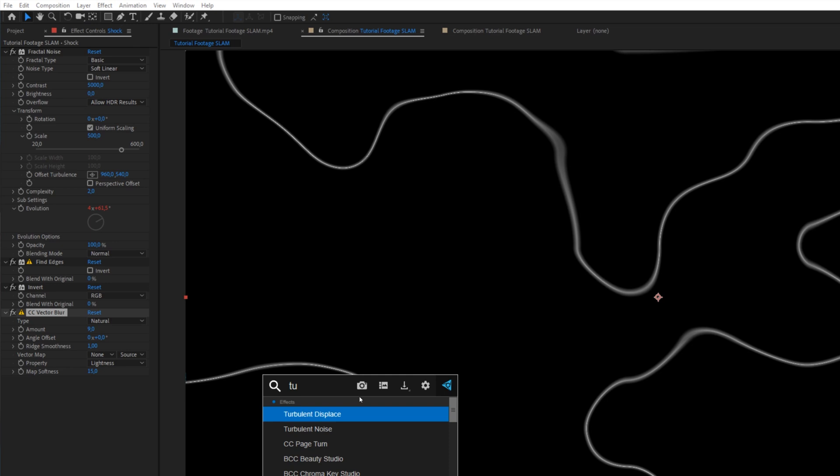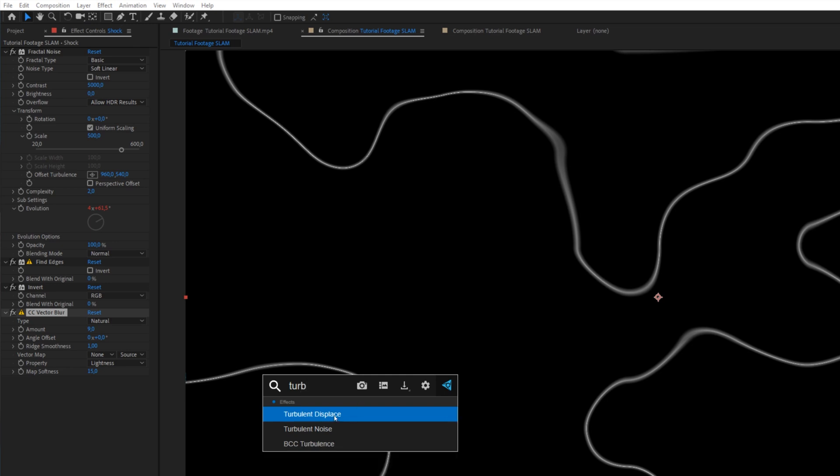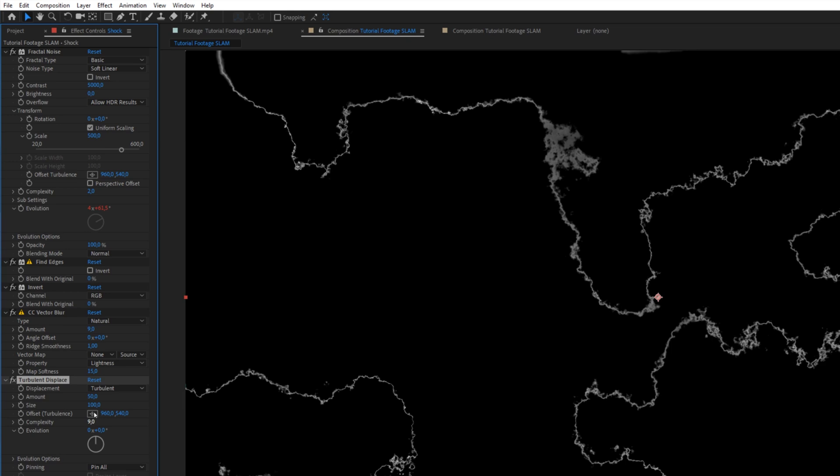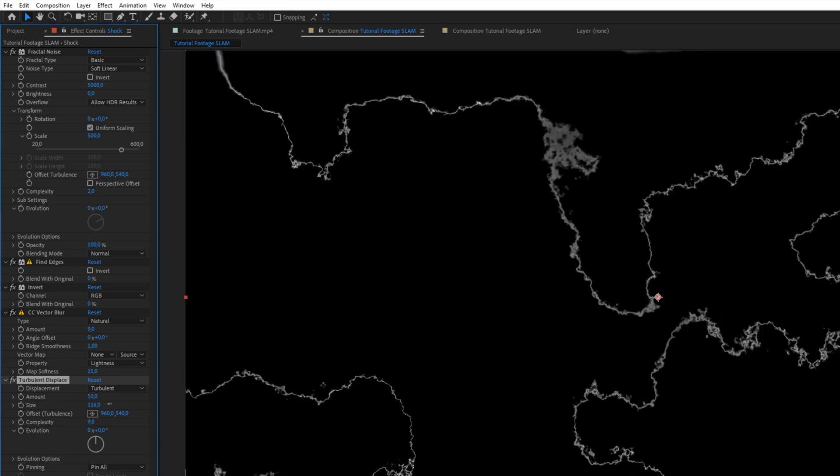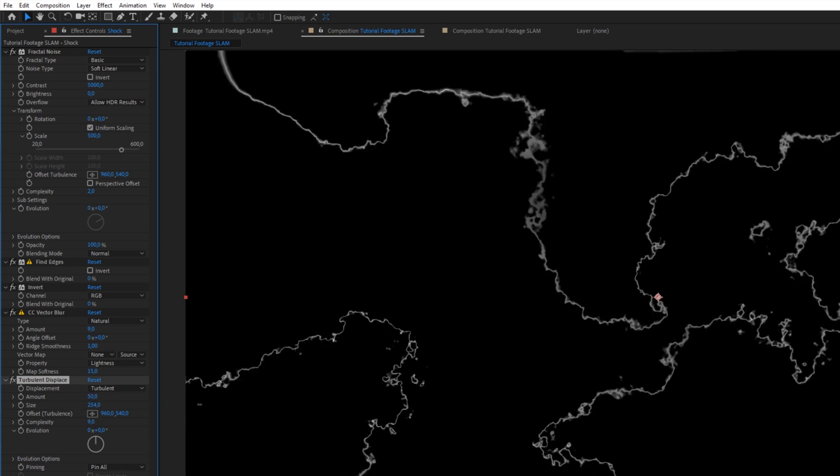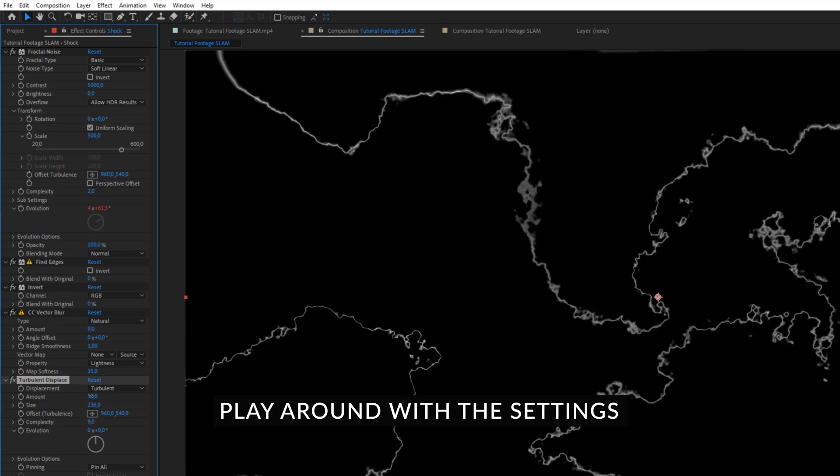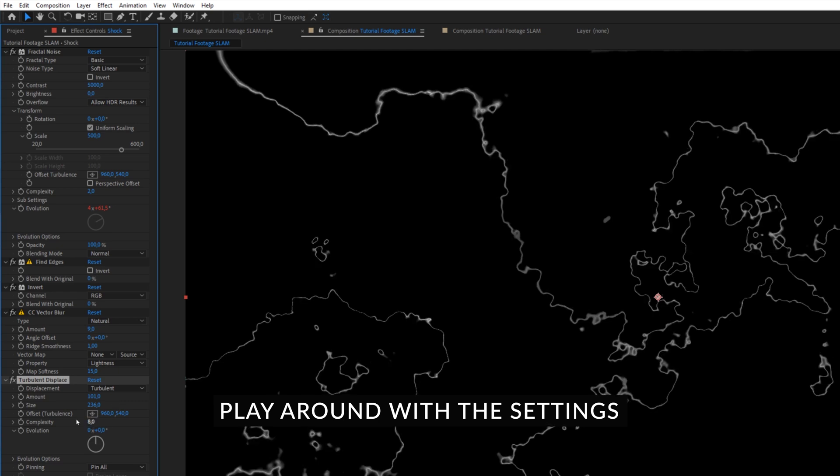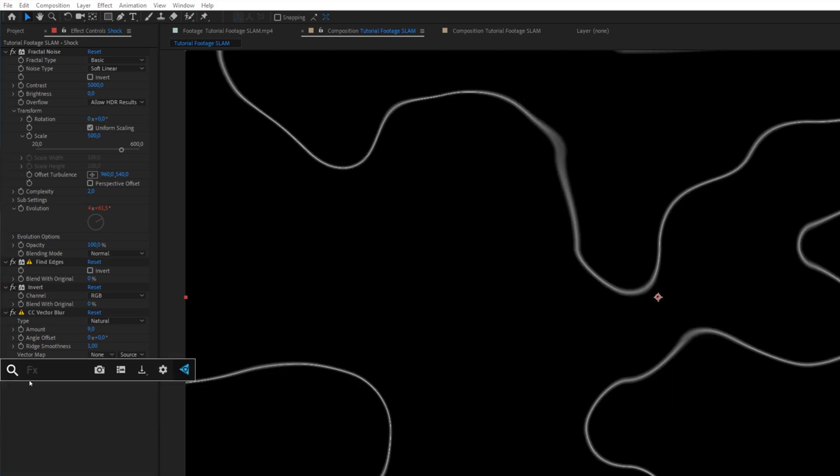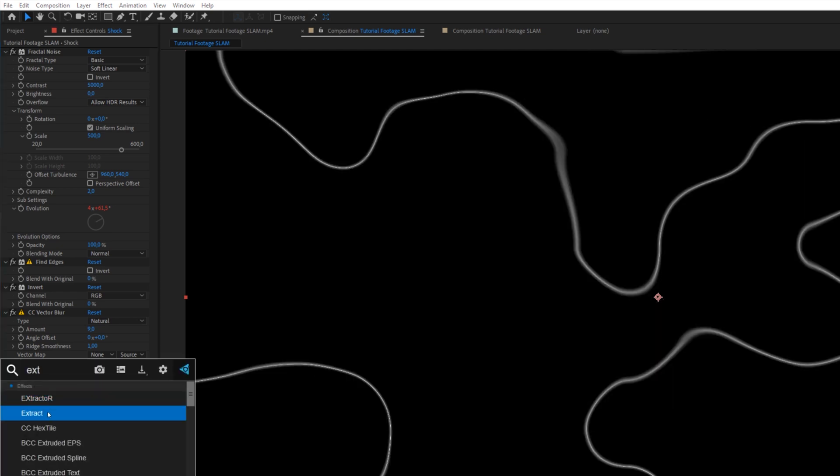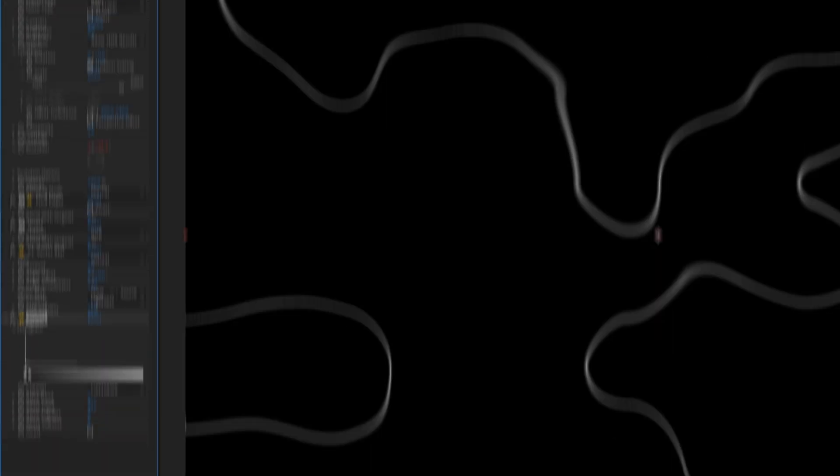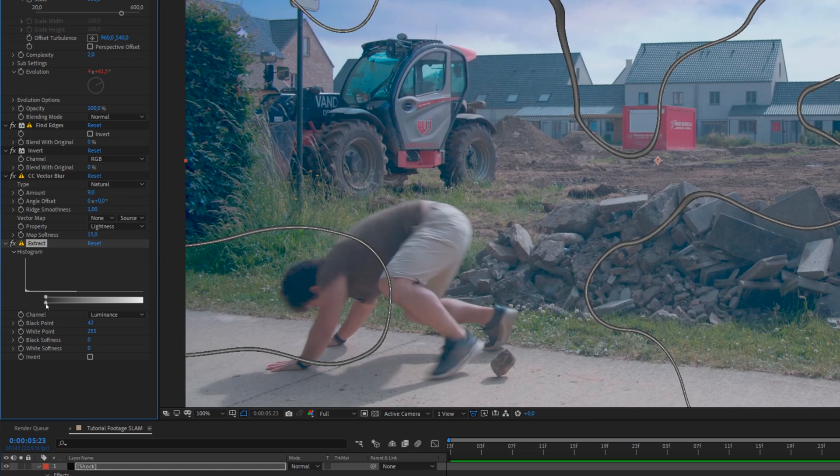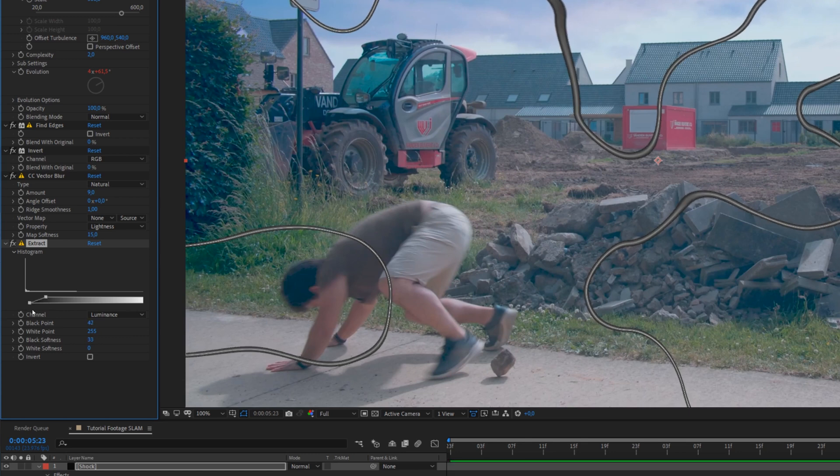After that, I want to add a Turbulence Displacement to add a little bit of detail in there. So I'm going to set the Complexity to something like 9. And we can play with the size until you're satisfied. After that, I will apply an Extract. Right here, we want to take away the blacks. We can take away a little bit more and then kind of soften the edges here a little bit.